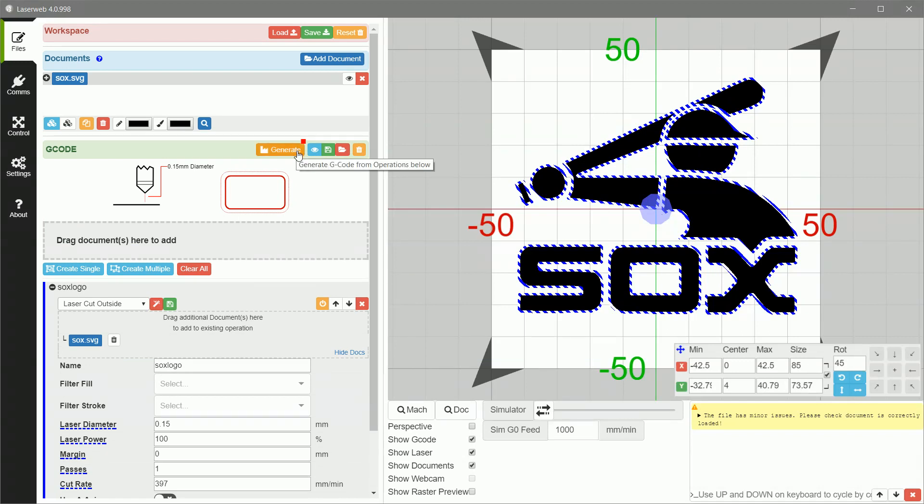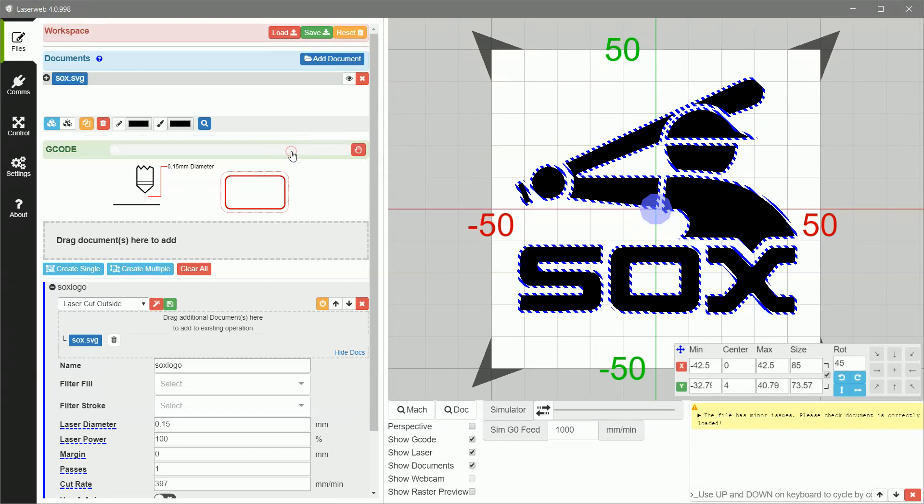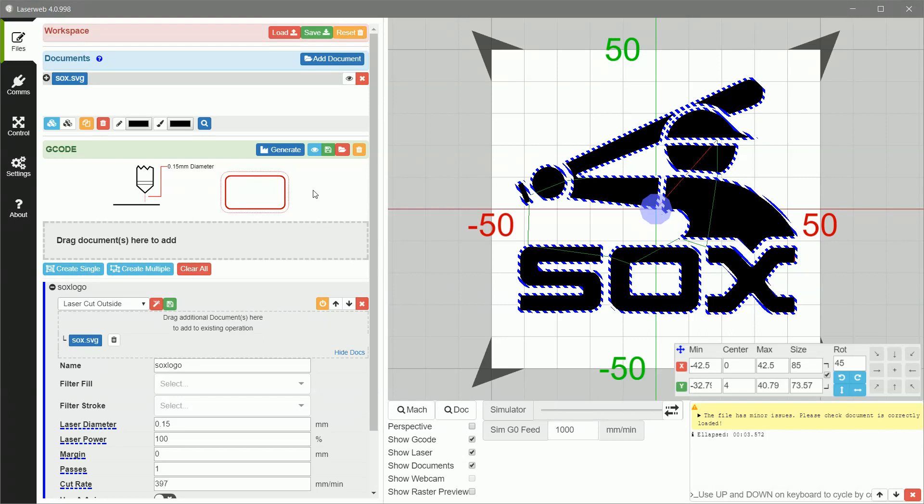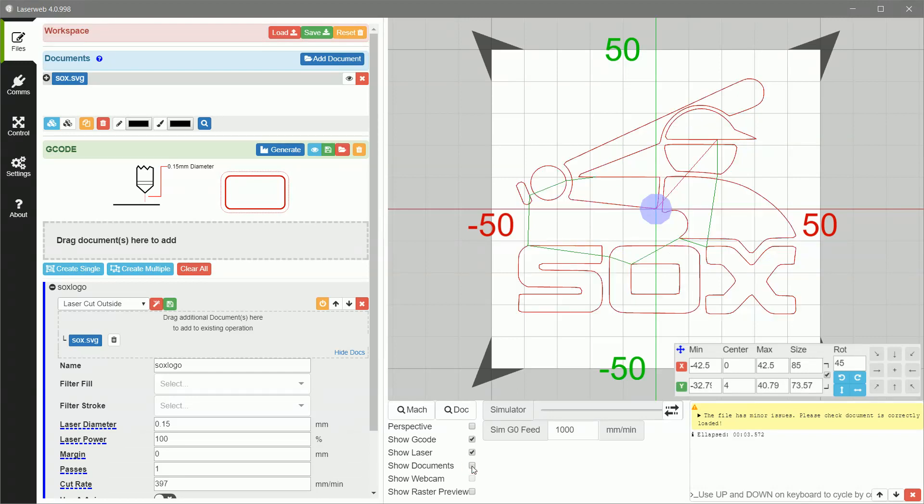So up here is now you'll notice that all the errors are cleared and you've got this little red light near the generate. So we're going to generate the G-code and it'll grind on that for a little bit. And now it's actually converting the vector to commands to drive the laser. So that you can see them better, I'm going to click this box down here, the show documents box to take away the document. And then it'll leave the path that the laser is going to take. And you can see how it's the outline of the Sox logo, which is exactly what I want. So this G-code is really good.